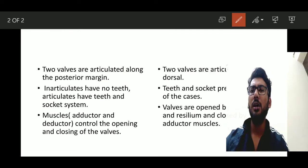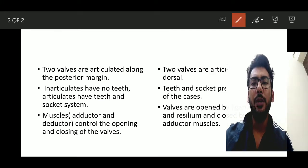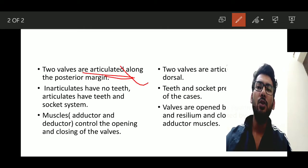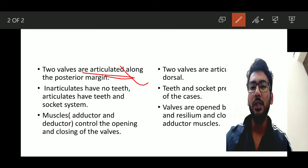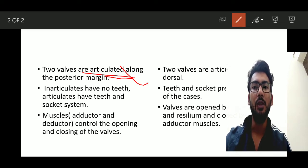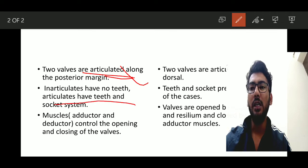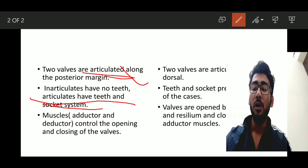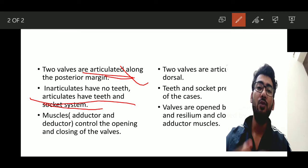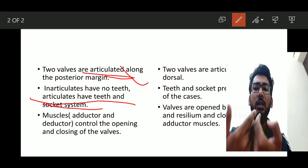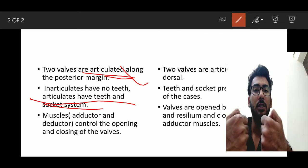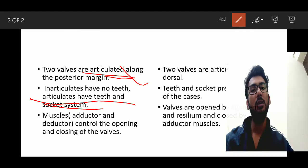In Brachiopoda, the two walls meet and articulate at the posterior margin. The articulation involves a teeth and socket system. The adductor muscle functions to close the walls, and the deductor muscle helps to open them.